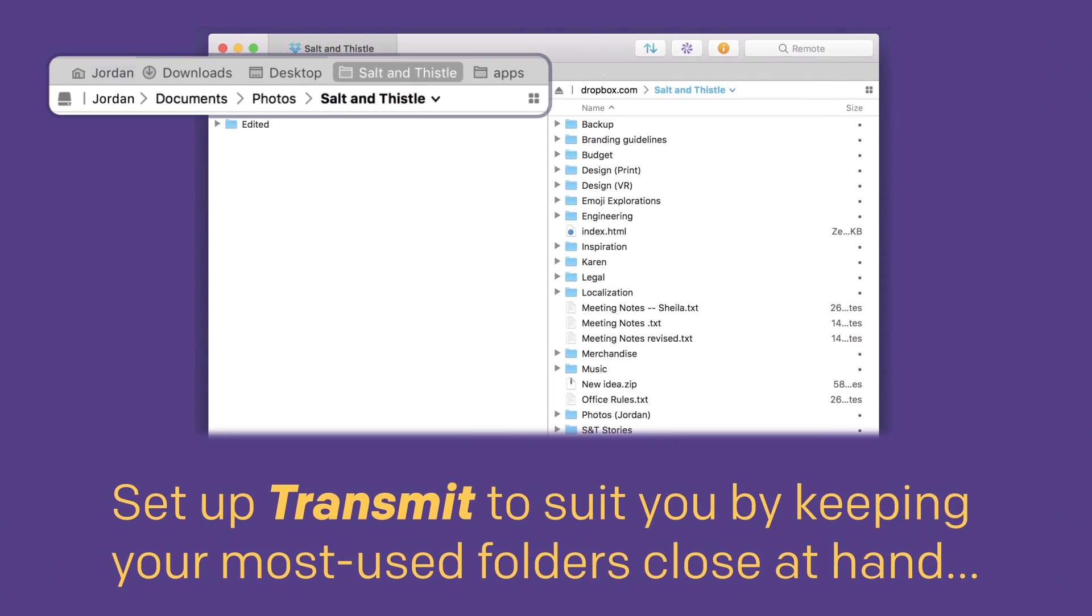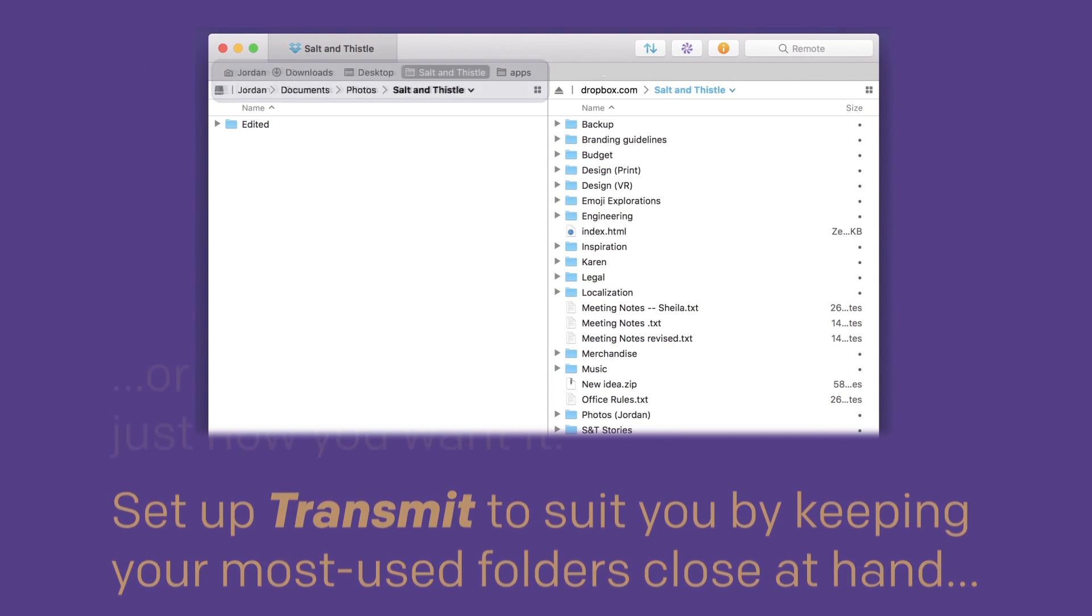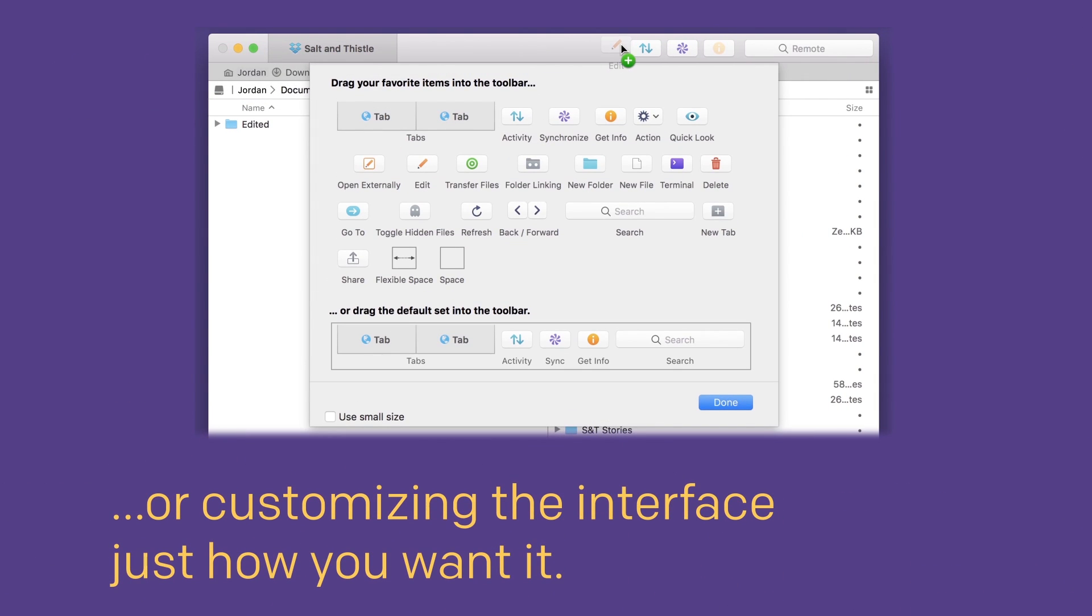And set up Transmit to suit you perfectly by keeping your most used folders close at hand, or customizing the interface just how you want it.